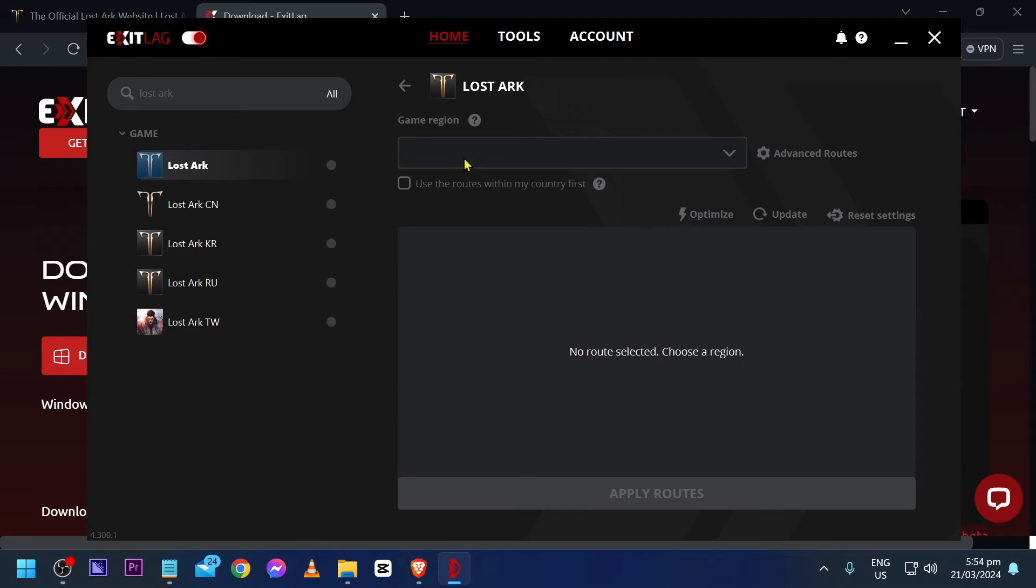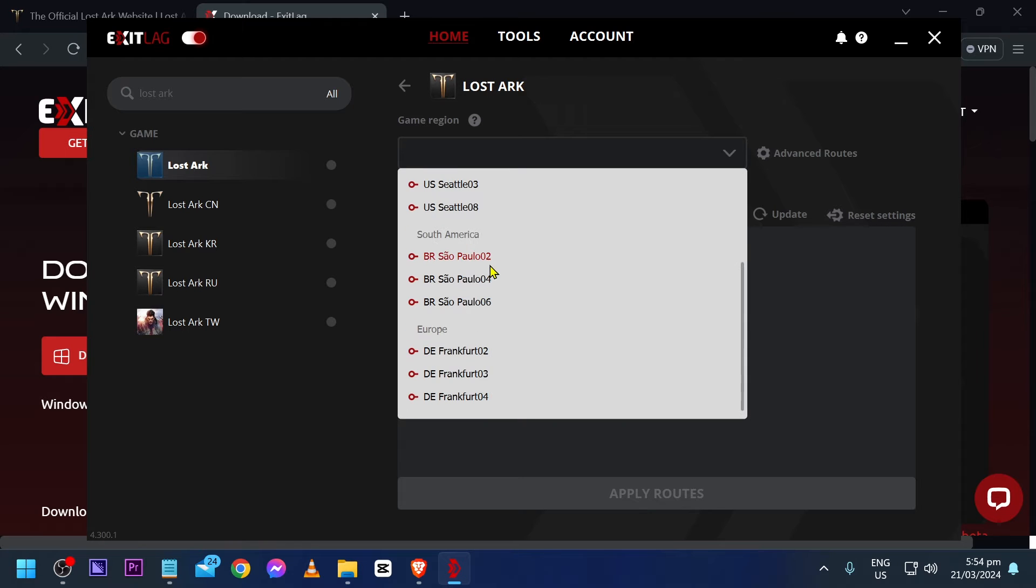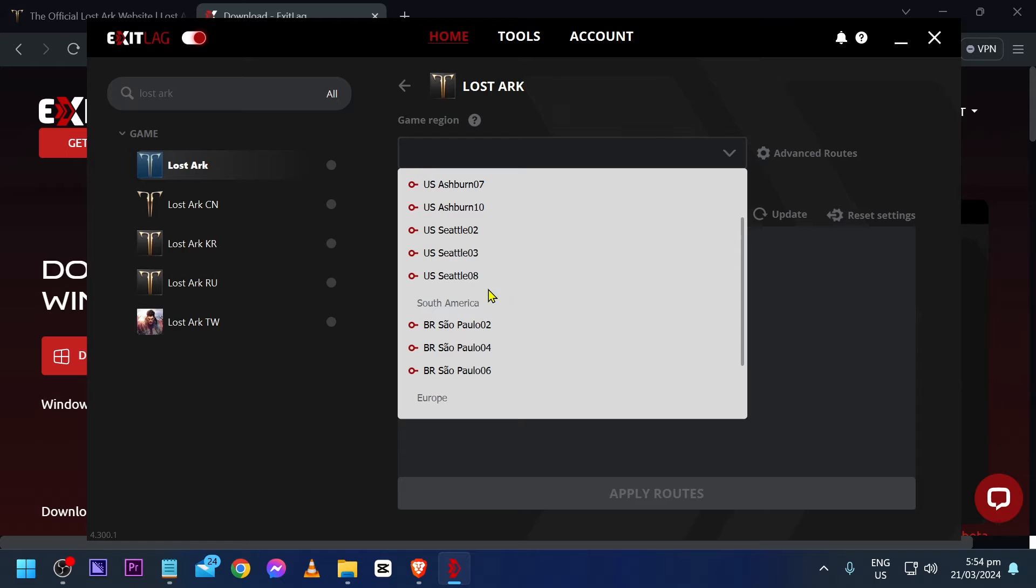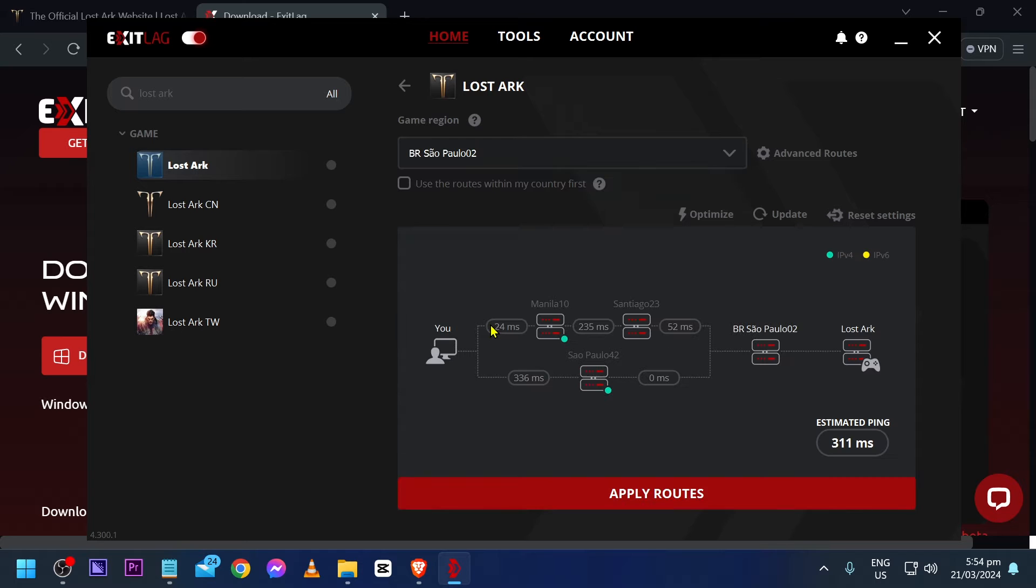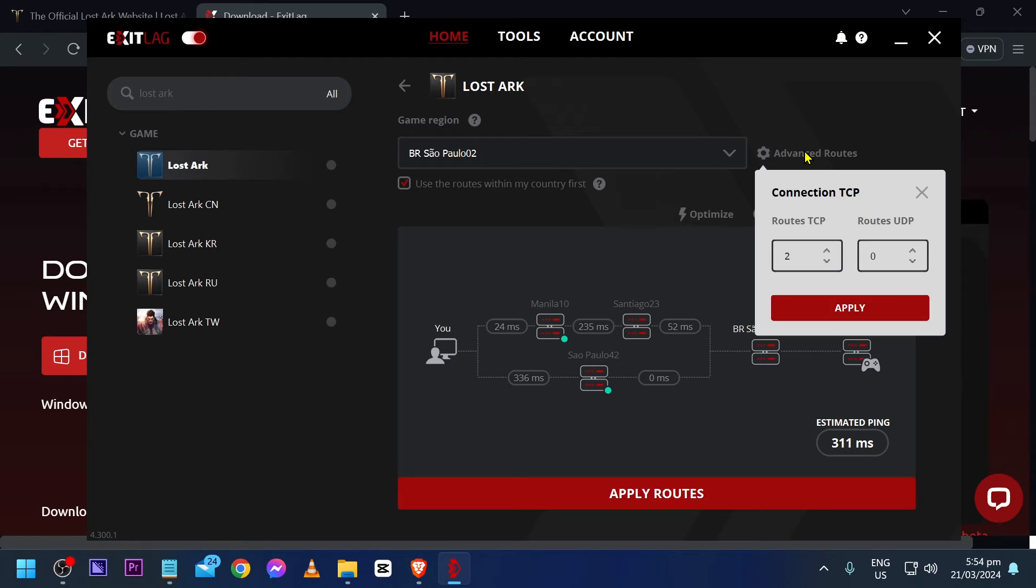Say for example, this is mine. I'm just going to go ahead and click this one and then you'll have to manually select it. Sao Paulo, I'm going to go ahead and choose the first one. From this point forward, I'm just going to go ahead and click use the routes within my country first and then go ahead and hit advanced routes.